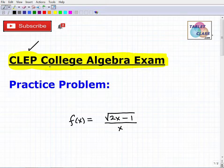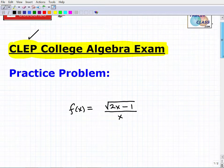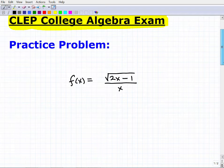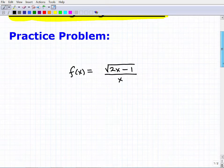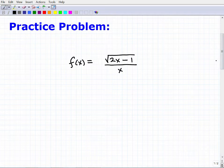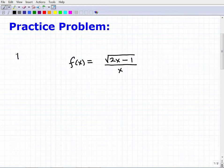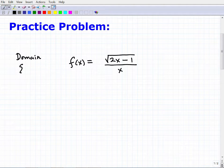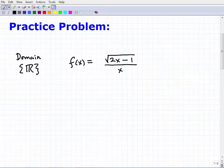With that being said, let's take a look at a problem you'll want to know how to do for the CLEP College Algebra exam. Here I have a function, and I'd like you to tell me the domain of this function in terms of the set of real numbers.